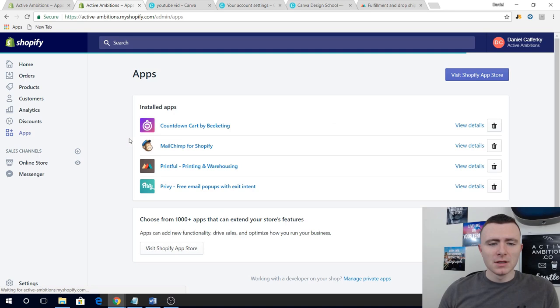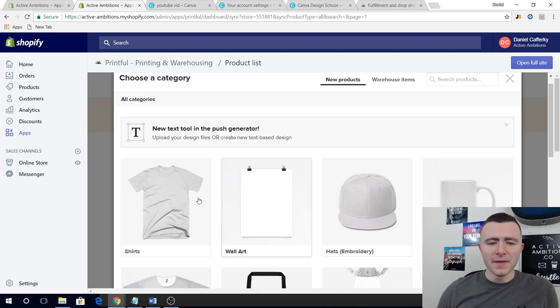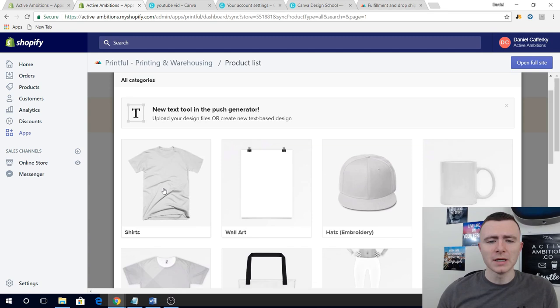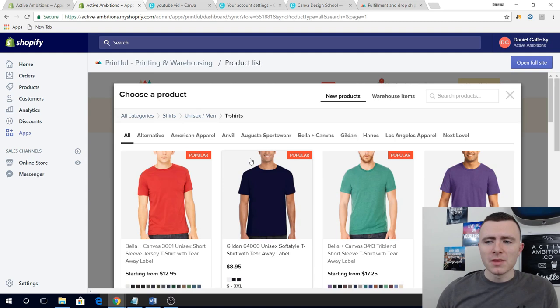Here we are inside the Shopify store. Go to your apps — I'm going to assume that you've already downloaded Printful. If you haven't, go to the Shopify App Store and search for Printful and add that to your store. Once you're inside the Printful app, go to Add Product. I'm mainly just going to be talking about t-shirts today — there's a ton of other stuff you can do on Printful.